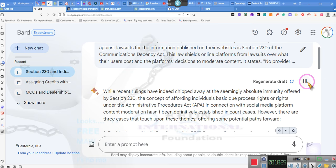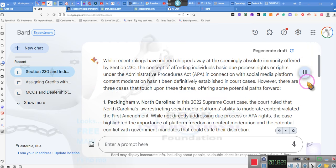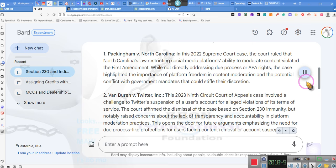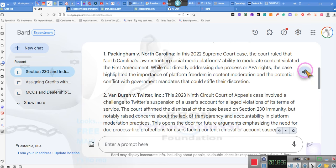While recent rulings have indeed chipped away at the seemingly absolute immunity offered by Section 230, the concept of affording individuals basic due process rights or rights under the Administrative Procedures Act in connection with social media platform content moderation hasn't been definitively established in court cases. However, there are three cases that touch upon these themes, offering some potential paths forward. Packingham v. North Carolina. In this 2022 Supreme Court case, the court ruled that North Carolina's law restricting social media platform's ability to moderate content violated the First Amendment. While not directly addressing due process or APA rights, the case highlighted the importance of platform freedom in content moderation.